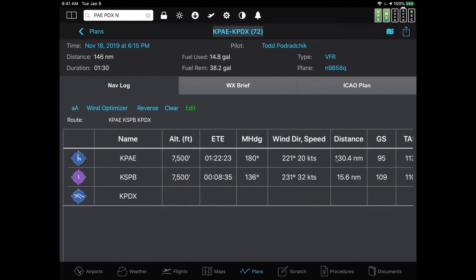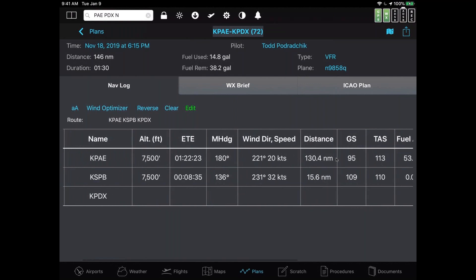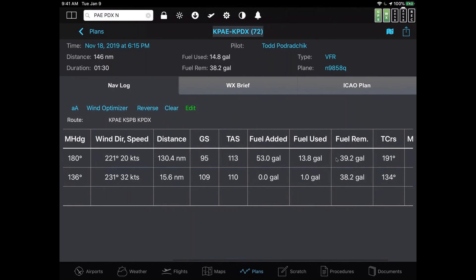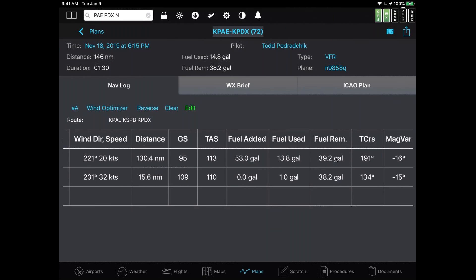In the nav log, the top item is PAE, then 7500 — that refers to the altitude at the end of the leg between PAE and KSPB, not the start of the leg. The ETE tells us it'll take about one hour and 22 minutes to fly between KPAE and KSPB. Then heading, wind speed, distance, ground speed, and so on. In the fuel columns: fuel added — the aircraft has 53 gallons of usable fuel, so by default the system adds full usable fuel — and then how much fuel is burned to the first fuel stop, and therefore how much is remaining.